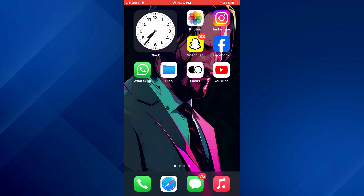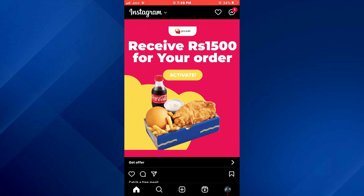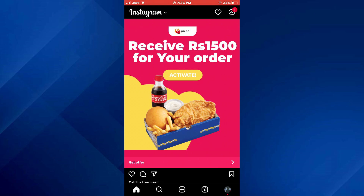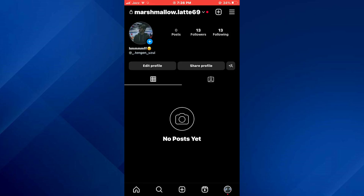First of all, open the Instagram app on your mobile device and make sure it is updated to the latest version available. After that, sign in to your account and you will be redirected to the homepage where posts of the accounts you follow will be displayed. Here, tap on the profile icon at bottom right corner of your screen and your profile page will load up.